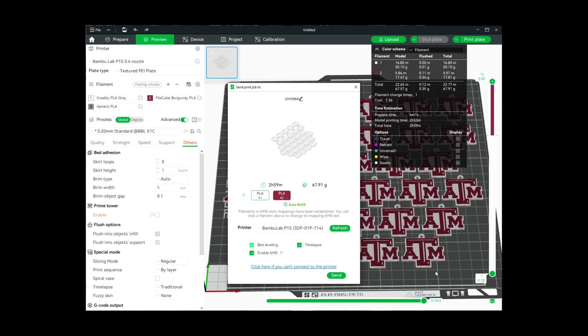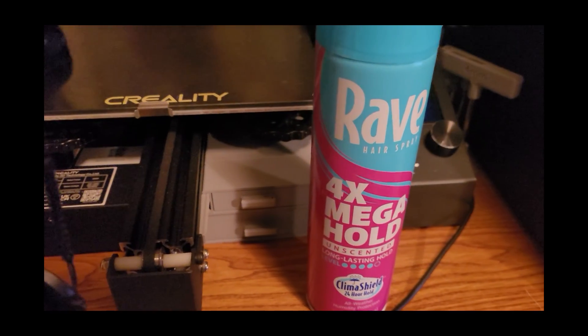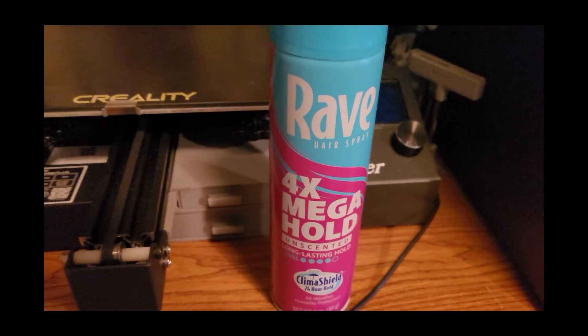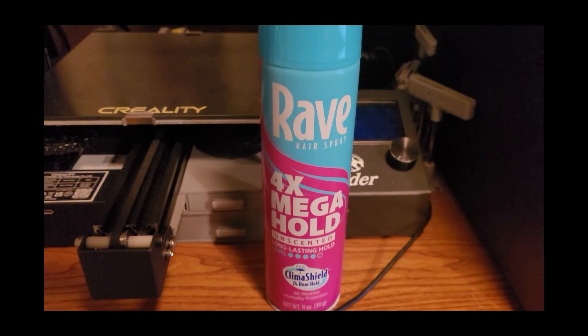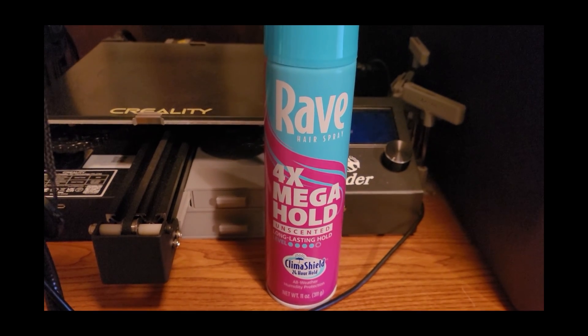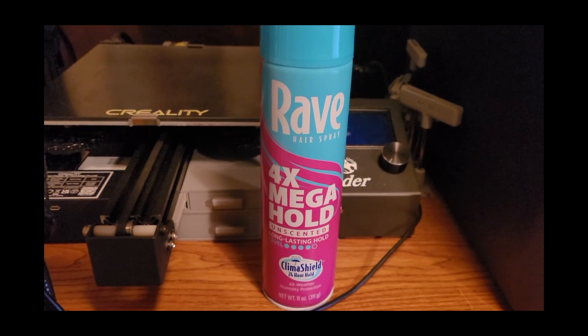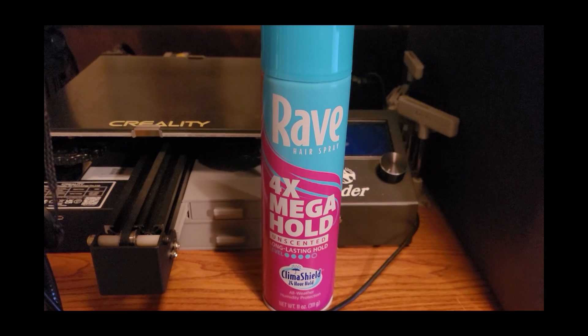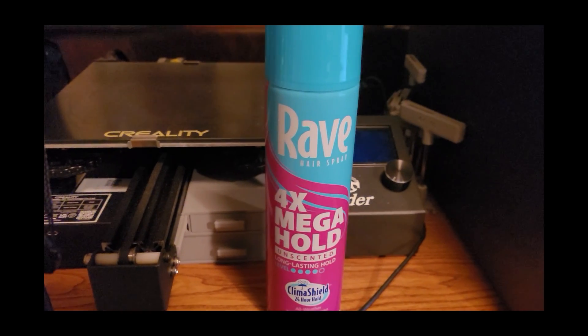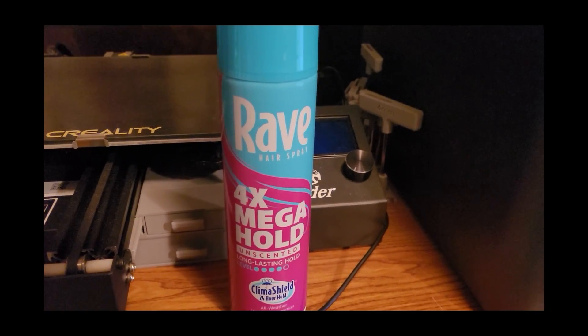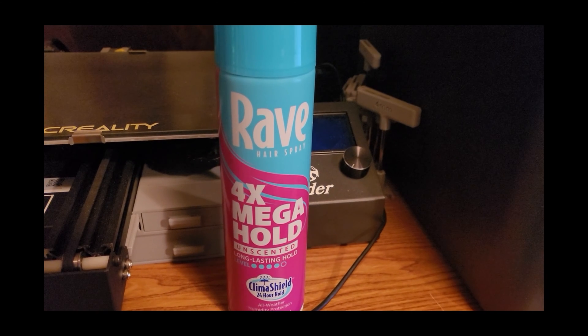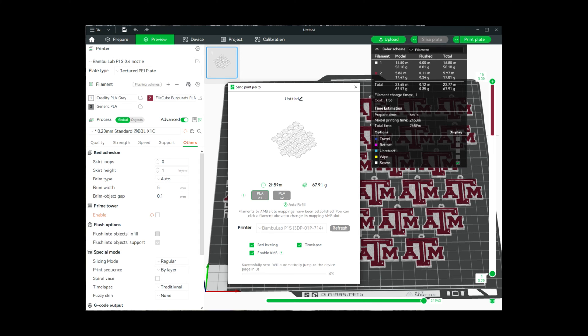I'm going to level the bed just because these are small and sometimes these smaller items have a hard time unless the bed has been freshly leveled. I was having trouble with that initial layer staying down, so I sprayed a small amount of this hairspray onto the build plate to help with the adhesion of that first layer. Now I will send this to the printer, and when it's completed printing we shall be back.